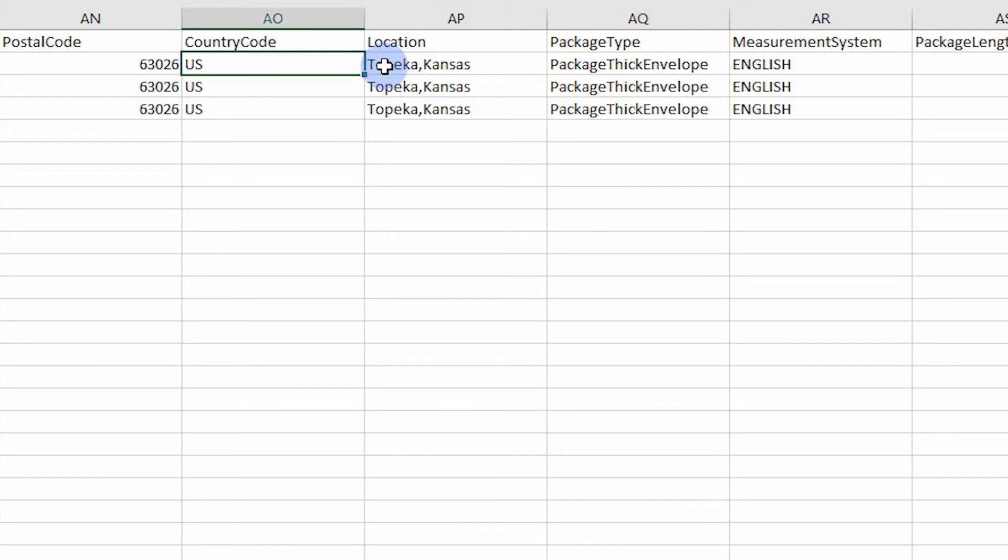For the country setting, you must use a two-letter country code. For example, if the item is located in the United Kingdom, use GB. Or, for the United States, enter US.